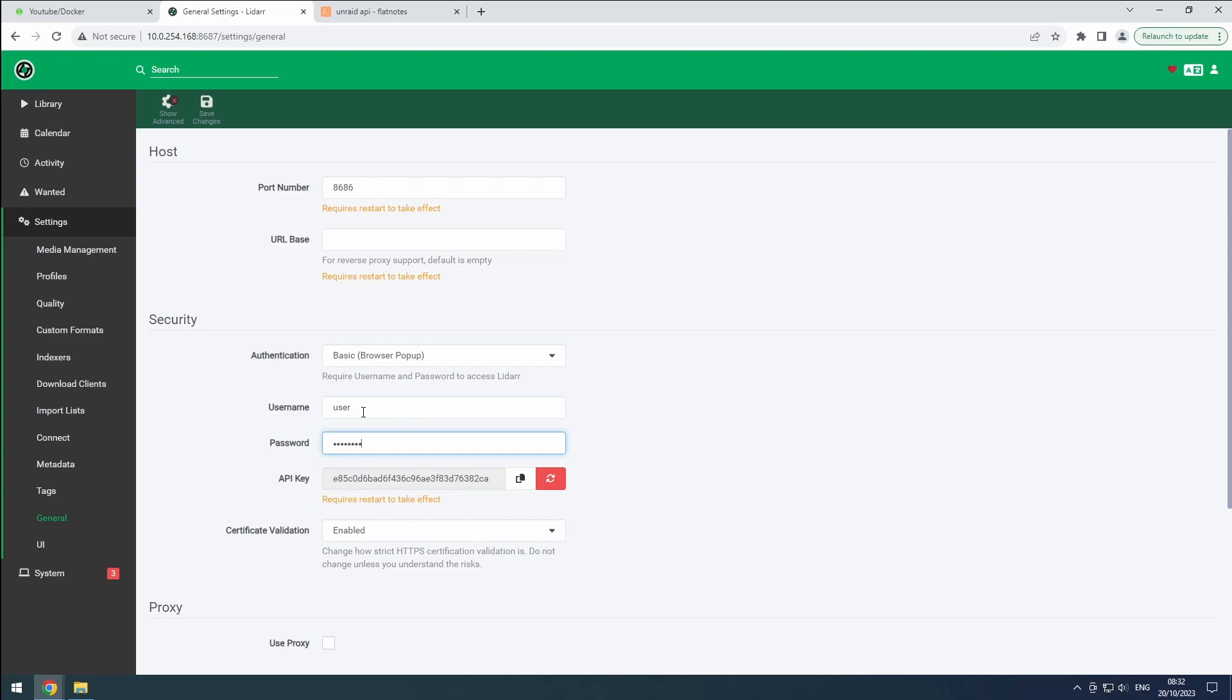This is also a good time to add the URL, the username, password, and API key for LiDAR lossless to flat notes.